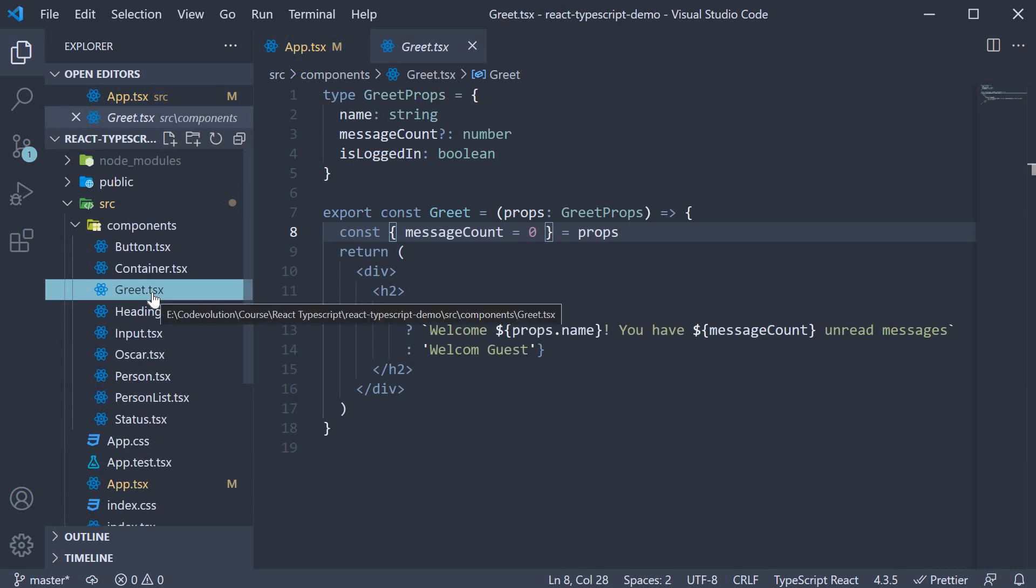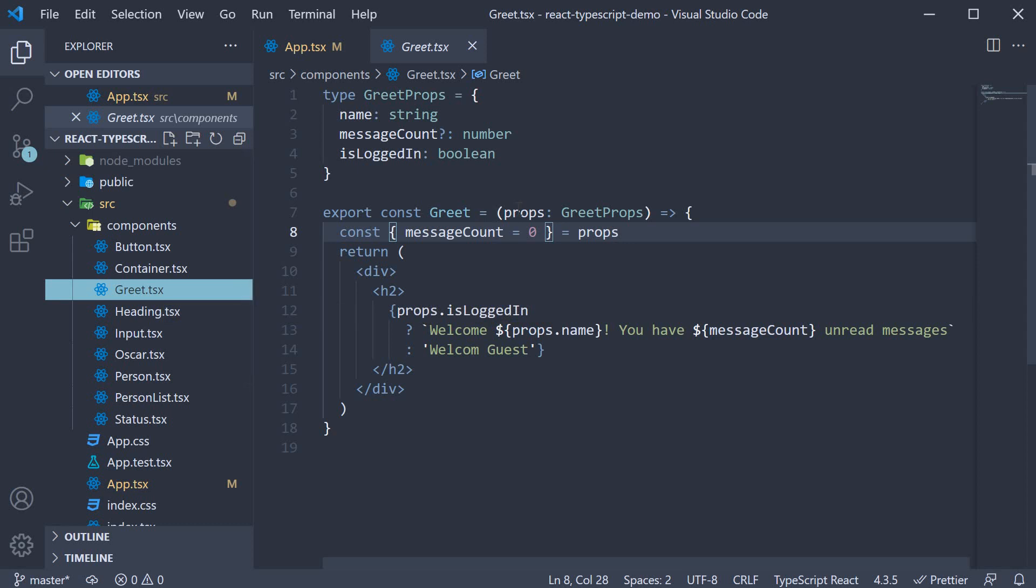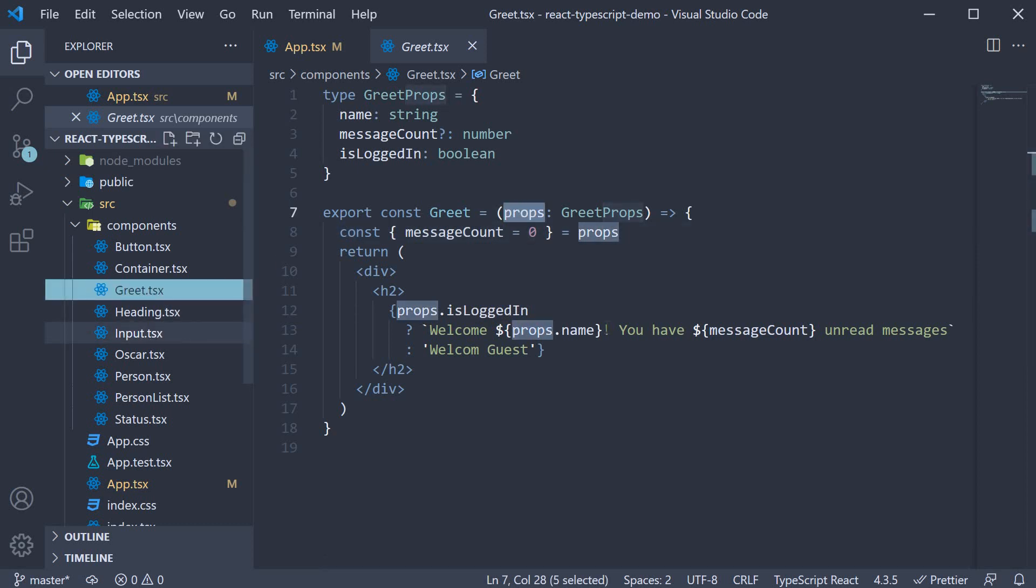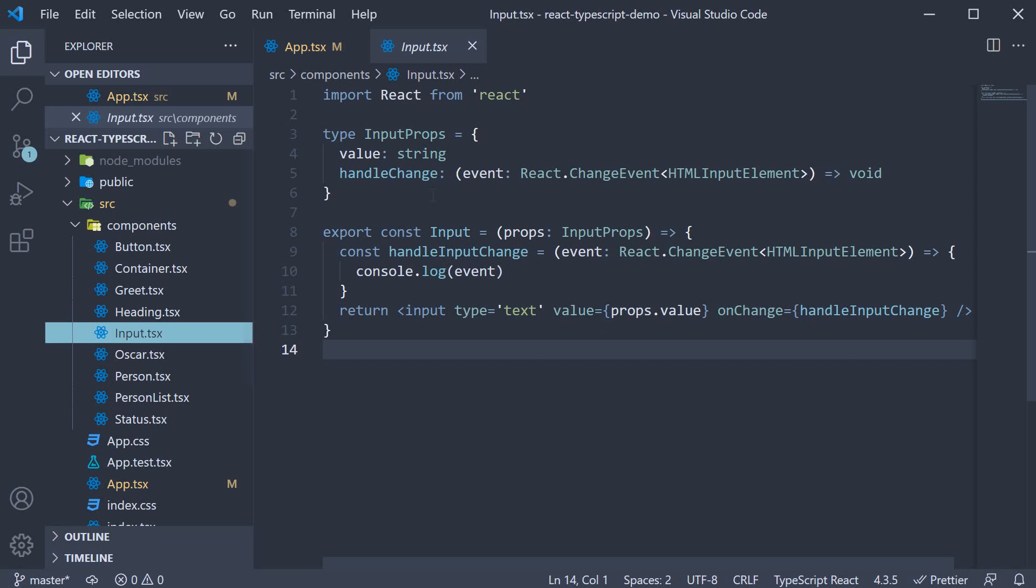The first one is that you can destructure props when defining the component. All along we have specified props within parentheses and used props to access the different properties on an object. Instead, you can opt to destructure.